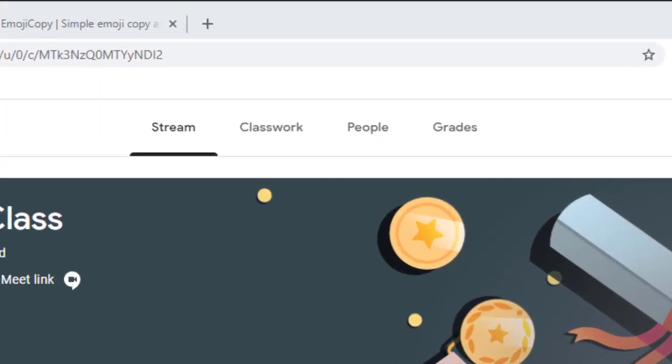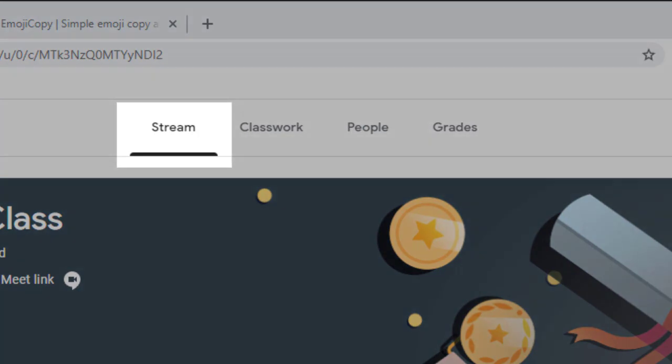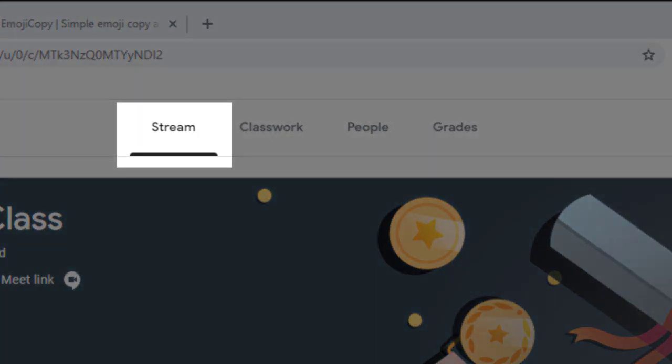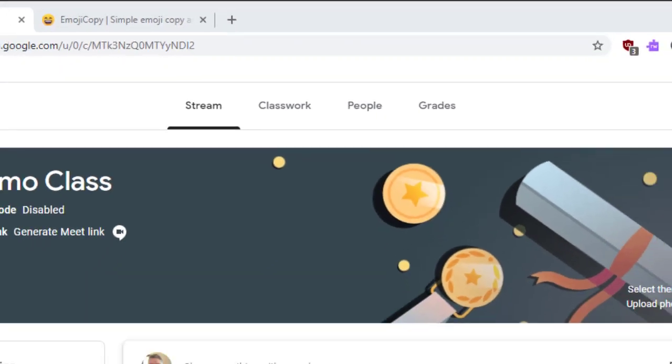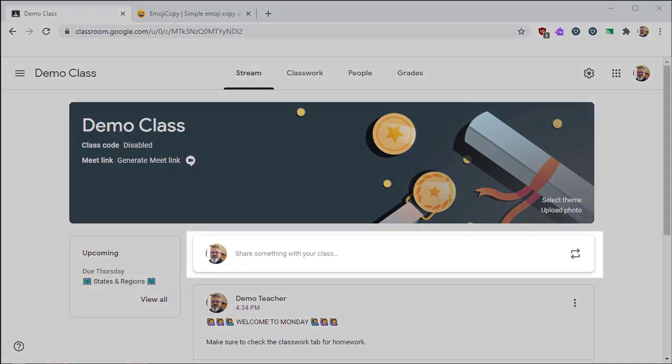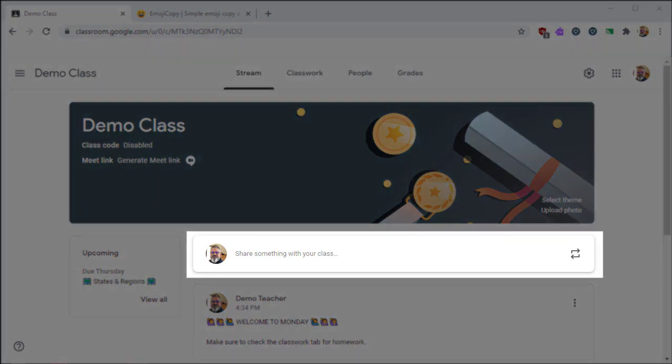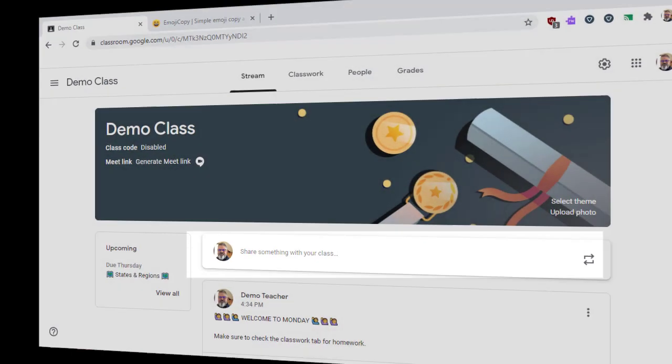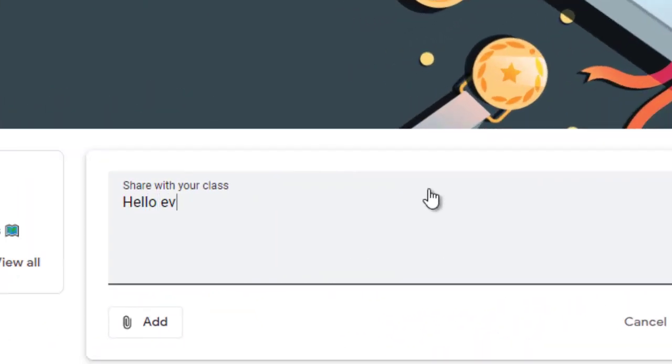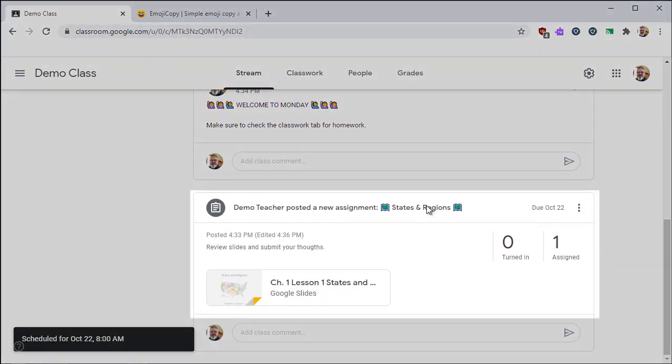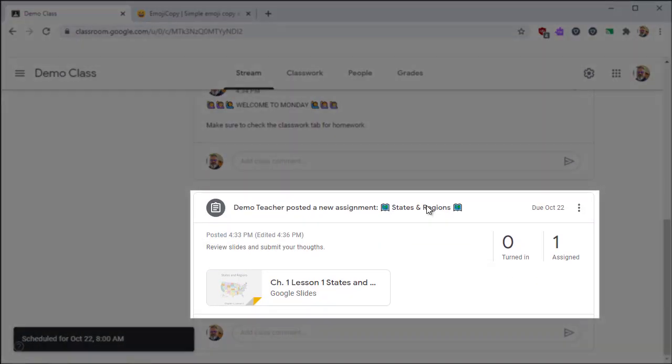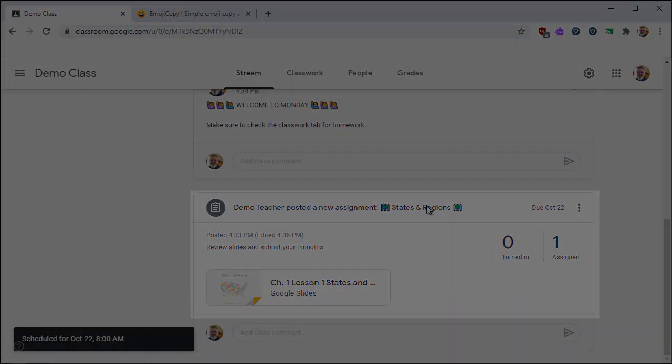The stream is the first thing that students see when they visit your online class. As the teacher, you can post announcements. Optionally, you can allow students to add their own posts and comments. You can have assignments appear in the stream. In a moment, I'll show you how to control those settings.